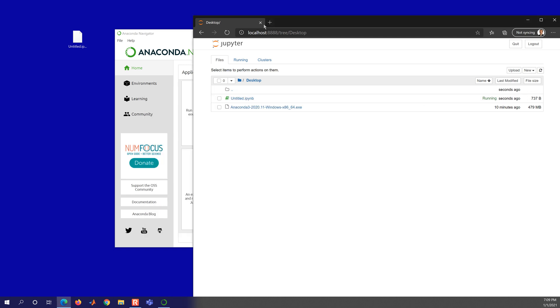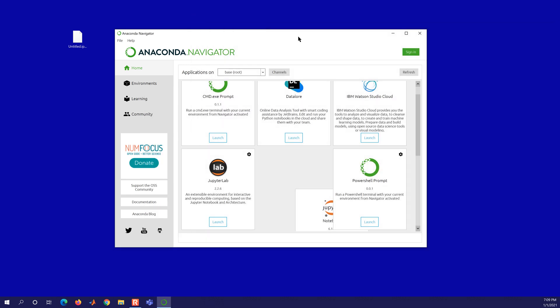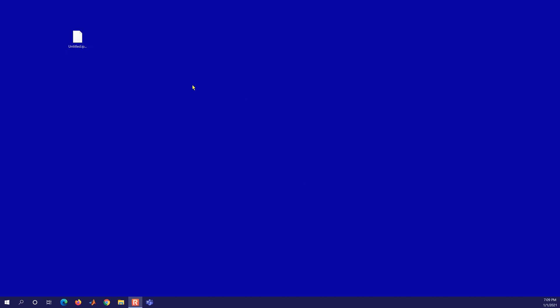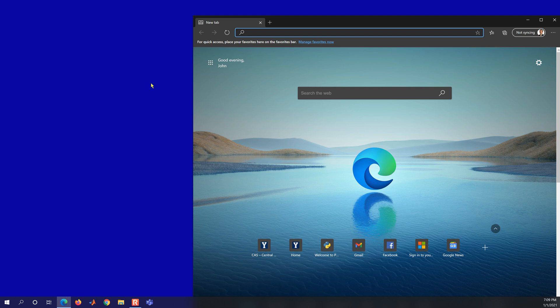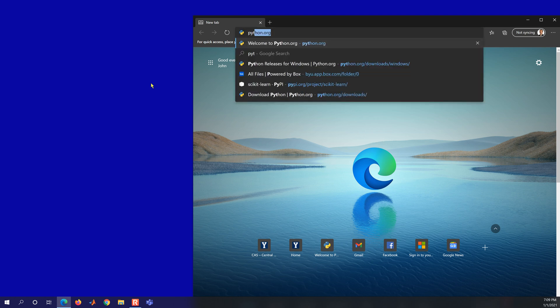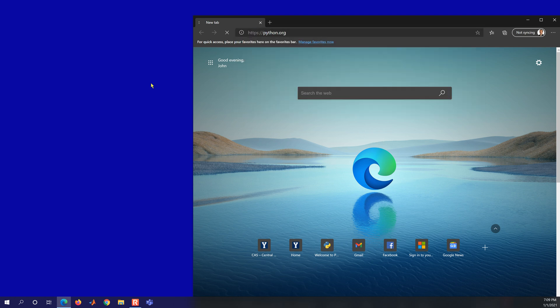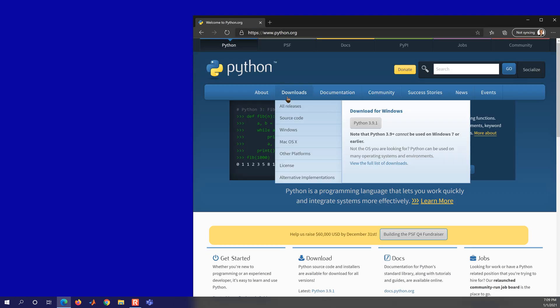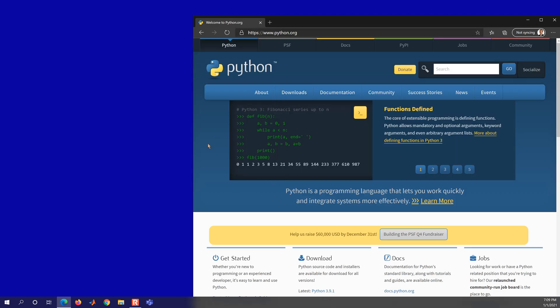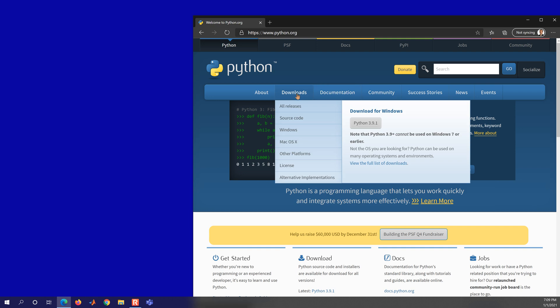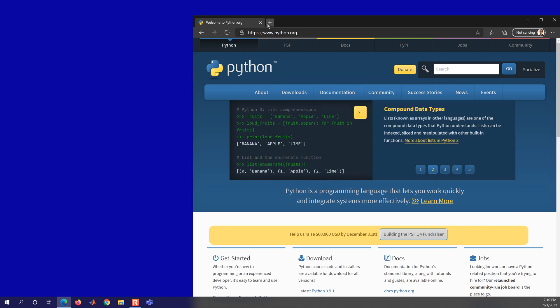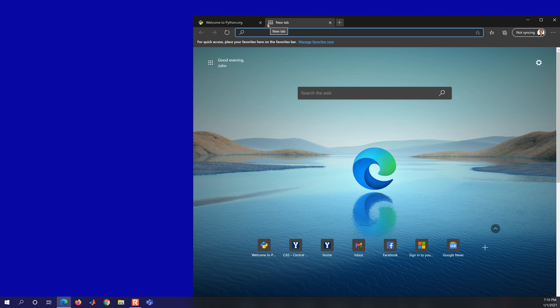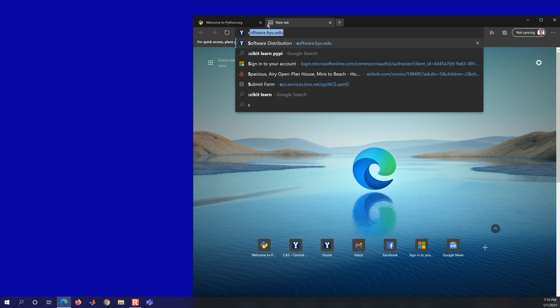I'm going to show you an alternative way to install. Let me go ahead and just quit these and delete the ipython notebook. So if you go to python.org, these often have a more up-to-date version. So for example, if you wanted to use python 3.9.1, you're going to see that there's some packages that are not compatible. So for example, scikit-learn.